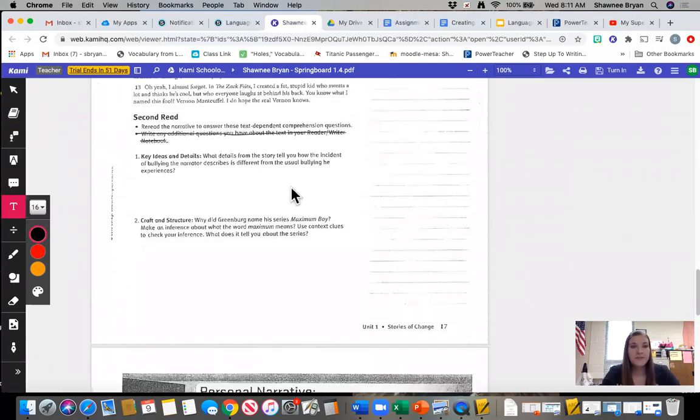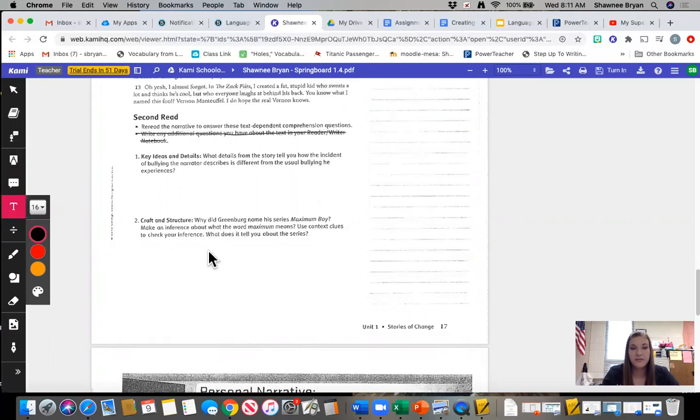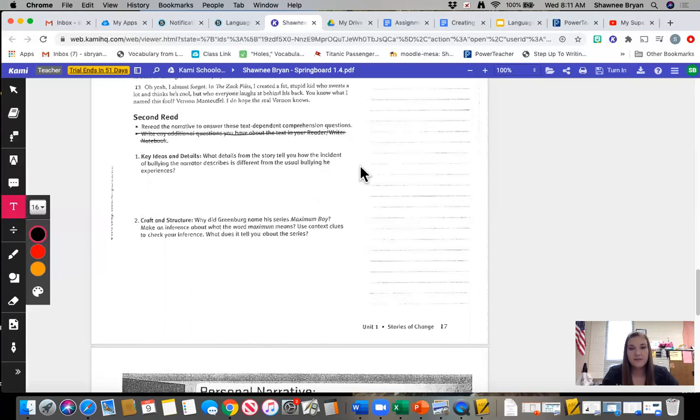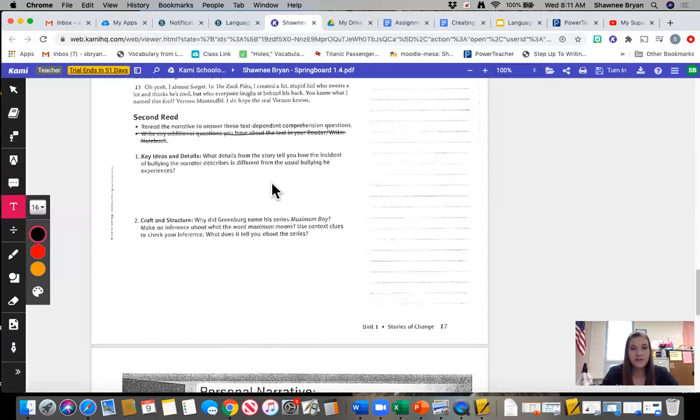When you get done with the story, you are going to see that there are two questions at the bottom of the page that you need to answer. Again, I suggest you use that text box tool, and you can answer it directly underneath the question. I noticed that a lot of you guys are coming over here and using the lines, and that's fine as well, but don't be afraid to just answer it directly underneath. That's why the blank space is there.